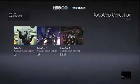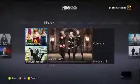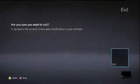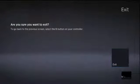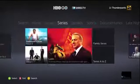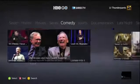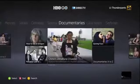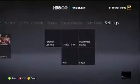So that's the HBO Go app for the Xbox 360. If you use the Xbox 360 at all for other entertainment stuff, it probably is pretty similar to the experience you're already used to. This has been Joey Davidson for Technobuffalo.com — thanks for watching.